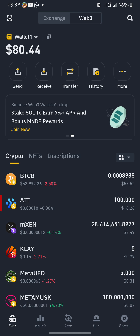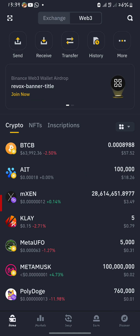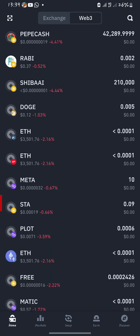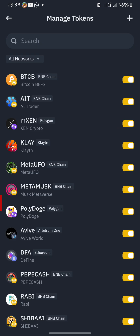Get into your account. After getting into the account, scroll down until you manage to see the 'Manage Tokens' button. Tap on the Manage Tokens button and wait for the page to reload.